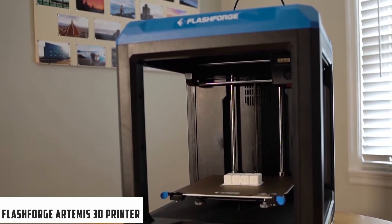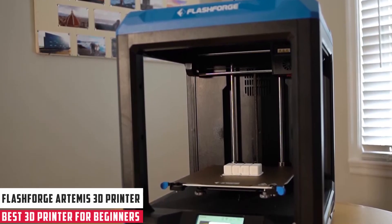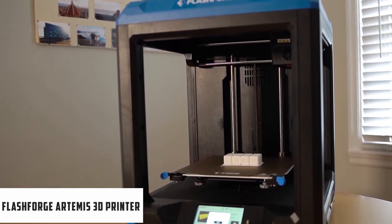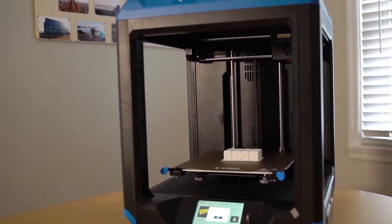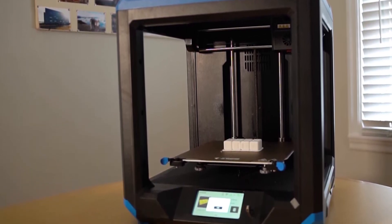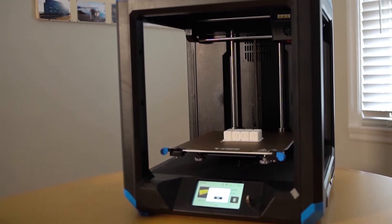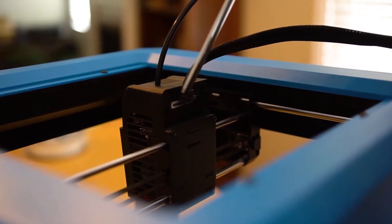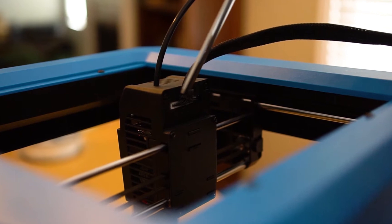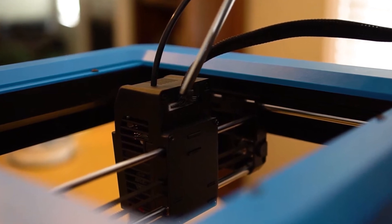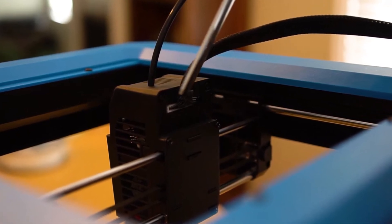At number 3, it's the FlashForge Artemis 3D Printer. The FlashForge Artemis is an ideal 3D printer for beginners and experts alike, with user-friendly software and reliable printing. Whether you are brand new or a seasoned creator, the FlashForge Artemis 3D Printer empowers you to bring your imagination to life.